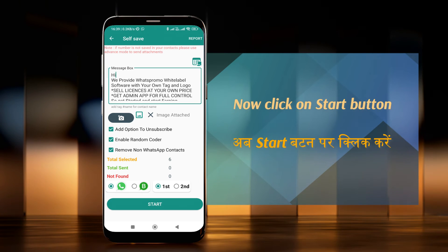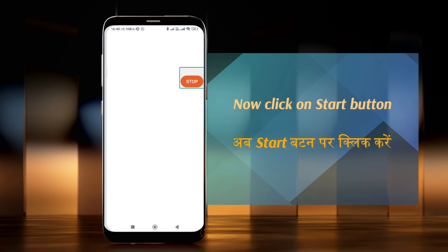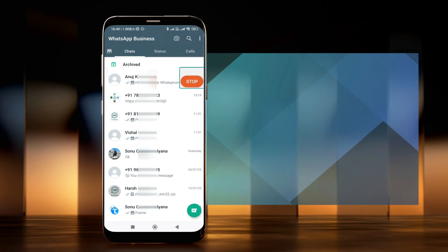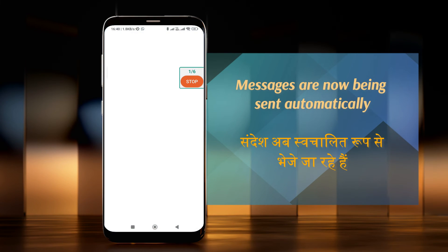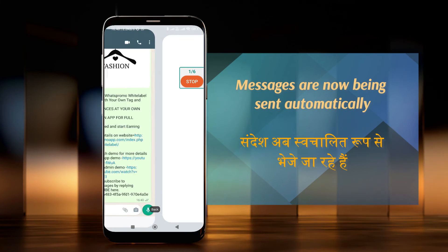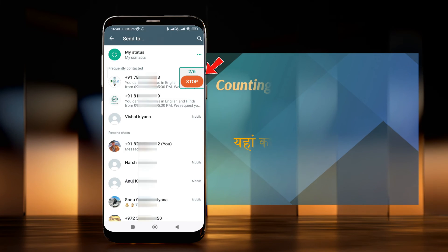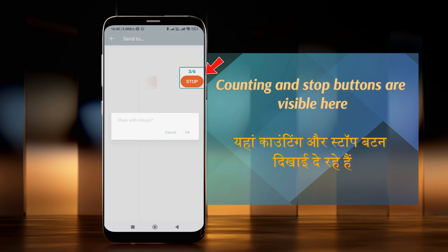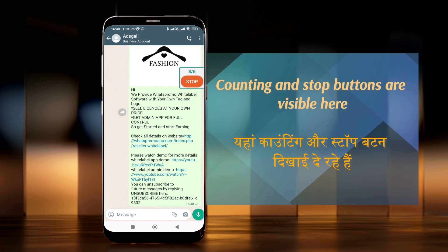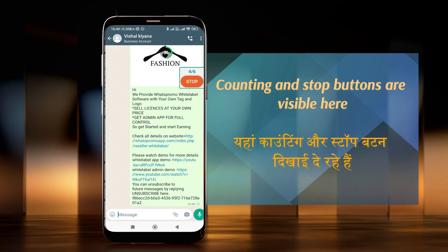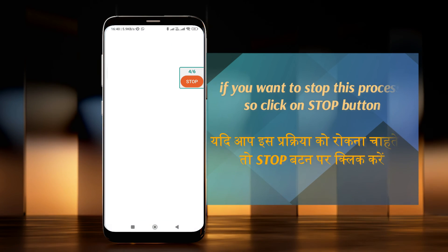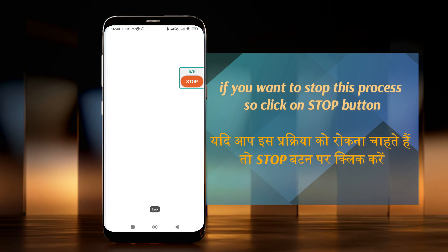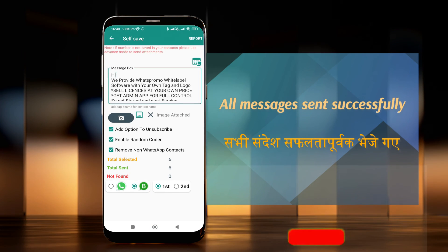Now click on the Start button. Messages are now being sent automatically — the counting and stop buttons are visible here. If you want to stop this process, click on the Stop button. All messages will be sent successfully.